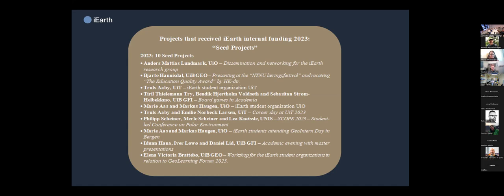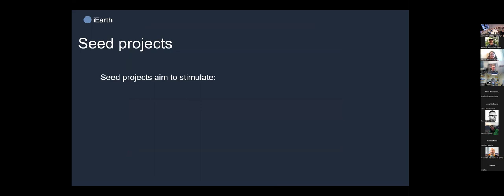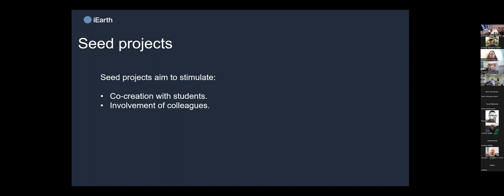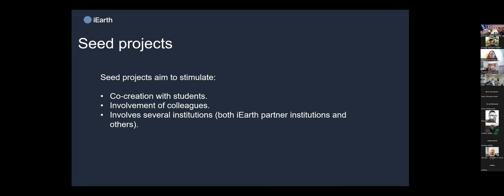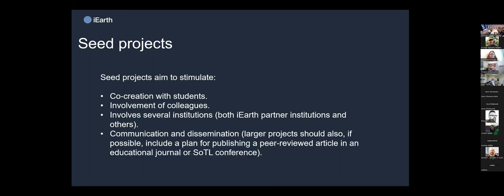We also removed the application deadline and maybe that contributed — or it could be a coincidence — but we certainly see much more student-driven projects last year. The seed projects aim to stimulate co-creation with students and involvement of colleagues, and we think of collaboration involving students and staff from several institutions both within and outside iEarth working together. We also encourage these projects to disseminate their results during the Geo Learning Forum, on social media, or at conferences.